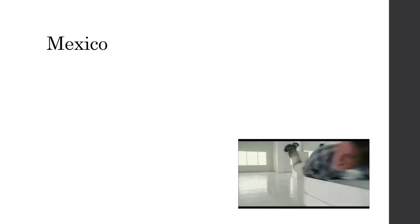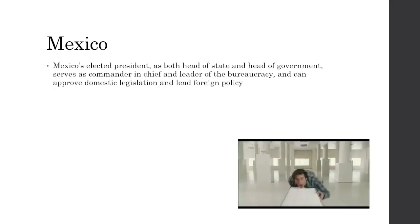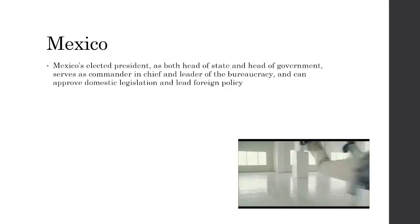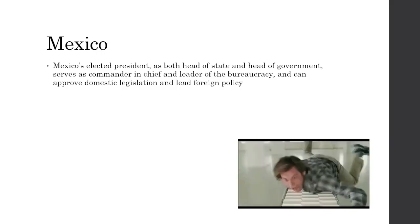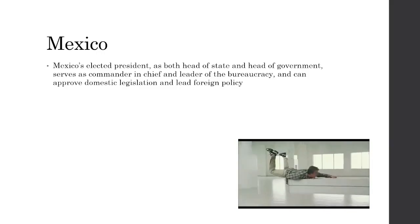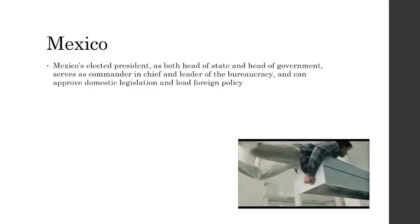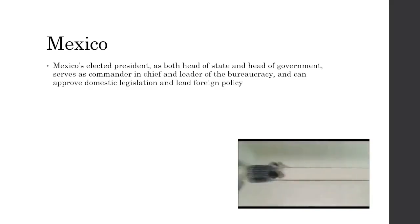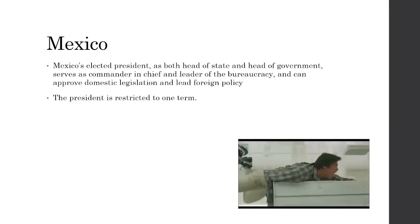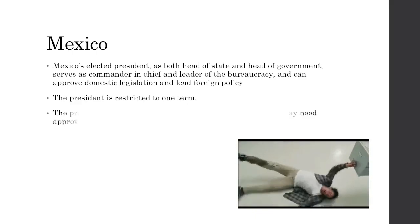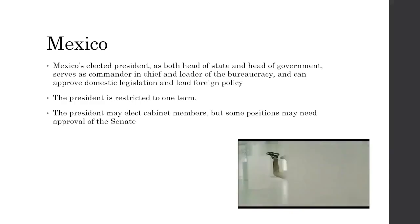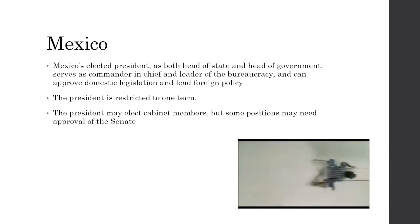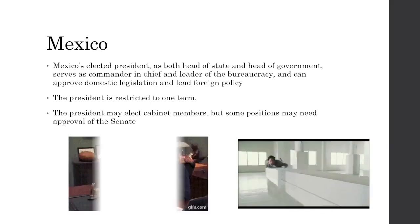Mexico's elected president, in this presidential system, serves as both the head of state and head of government. They also serve as the commander-in-chief and leader of the bureaucracy, and can approve domestic legislation and lead foreign policy. The president is restricted to one six-year term. The president may appoint cabinet members, but some positions need approval from the senate, not the chamber of deputies.